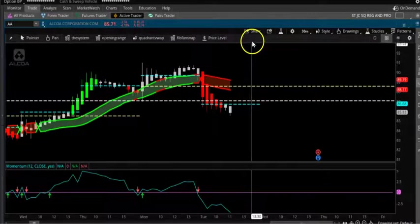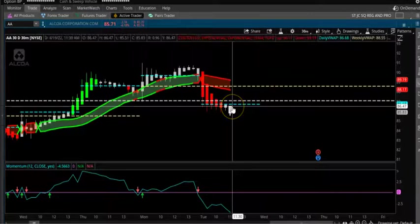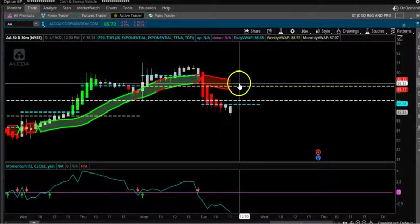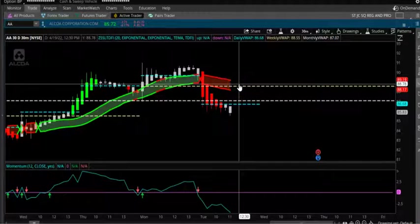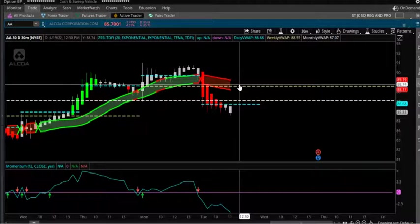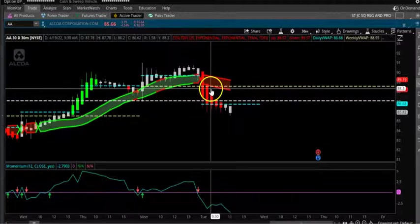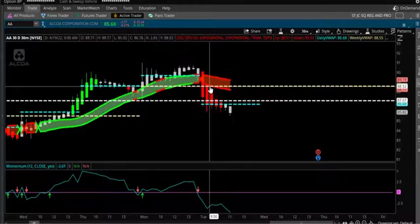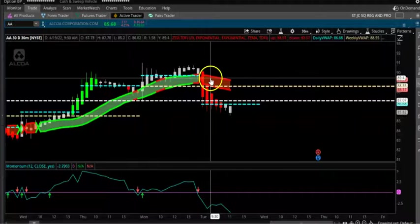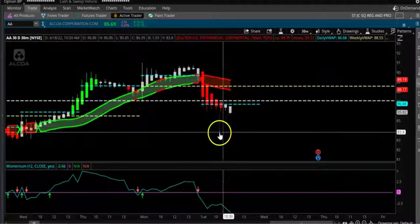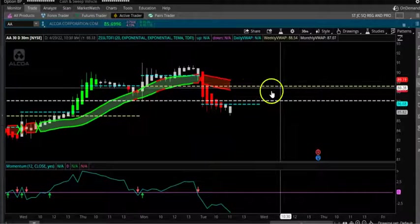You can also see the VWAP values displayed on the chart. For example, the daily VWAP is at 86, monthly VWAP is at 87, and weekly VWAP is at 88. These values are also helpful for reference.